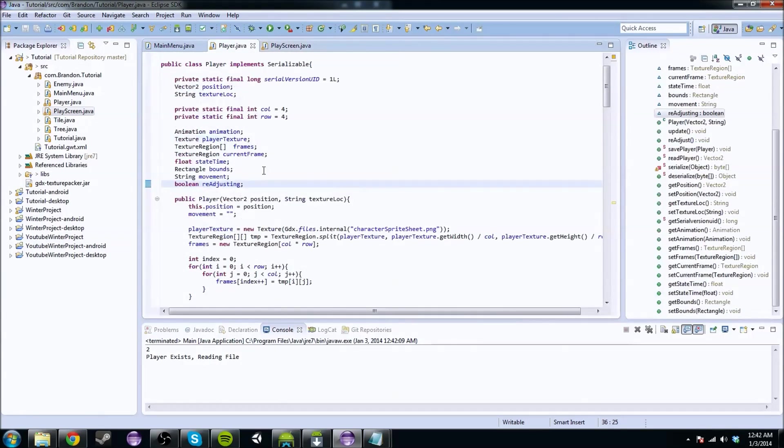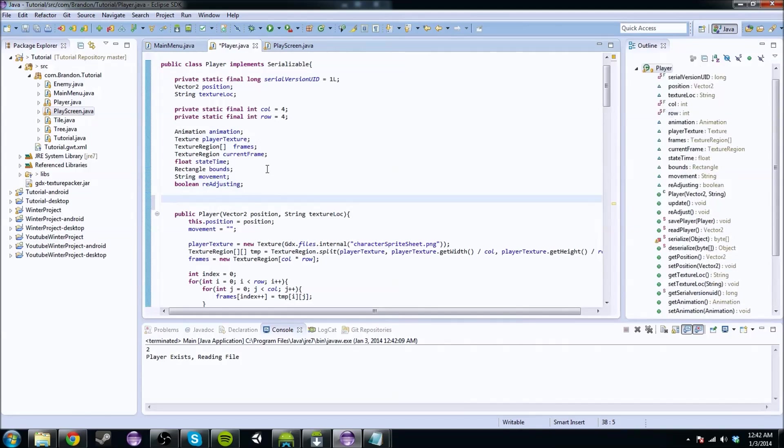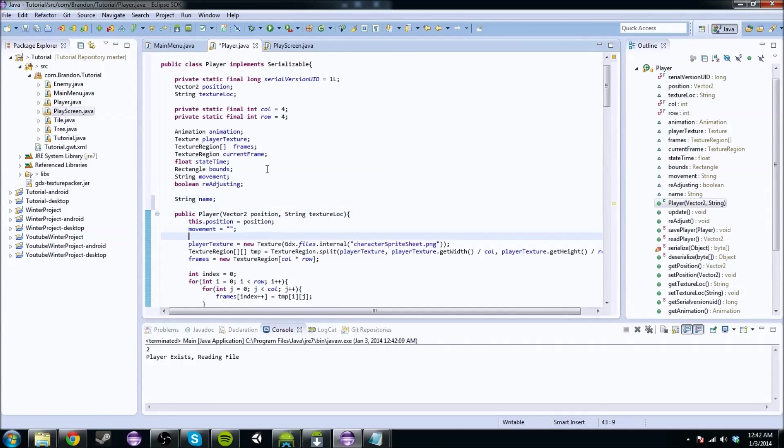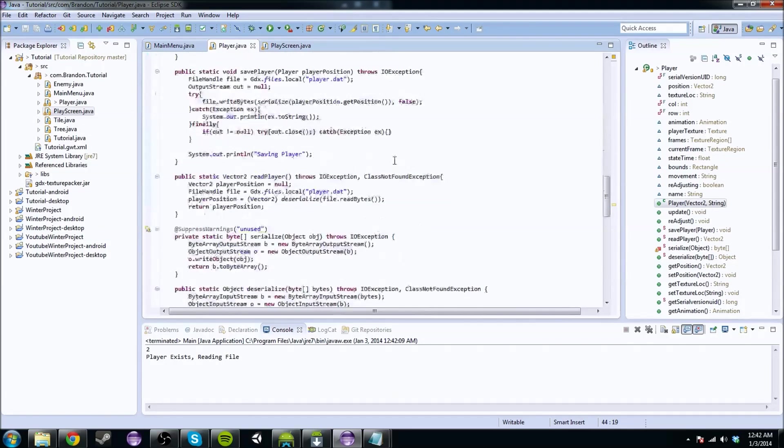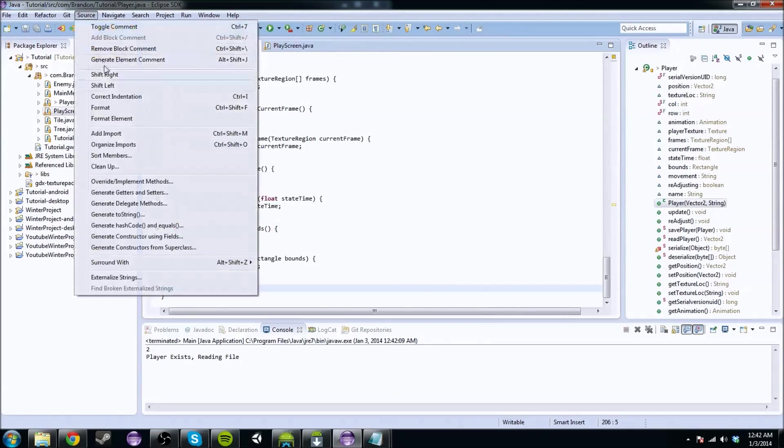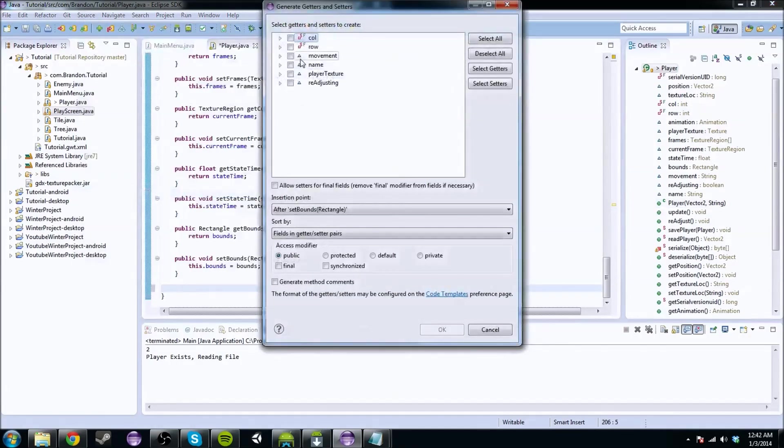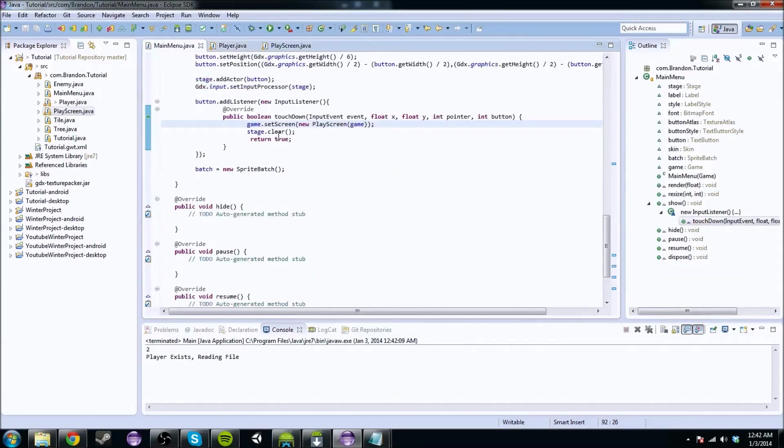So what we're going to do is you're going to go to player, and you're going to initialize a string and you're going to call it name. And you're going to do a getter and setter here, so now our player has a name.